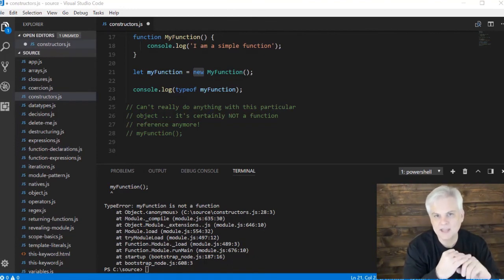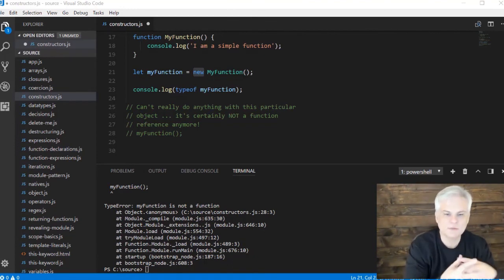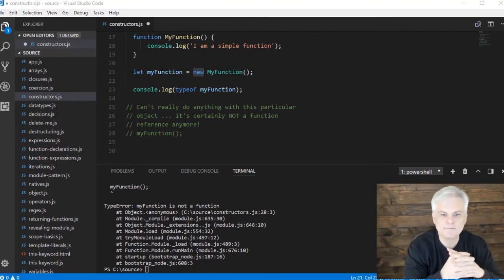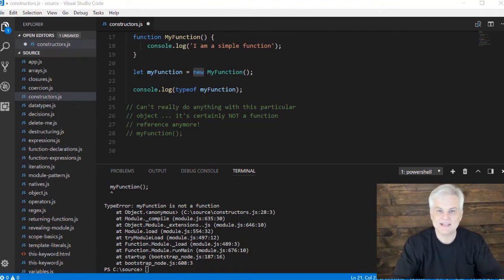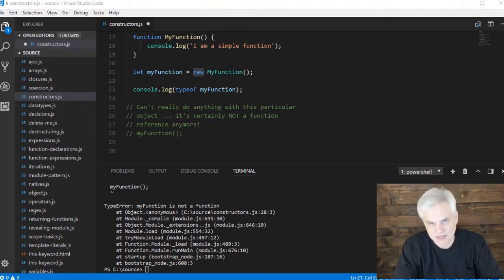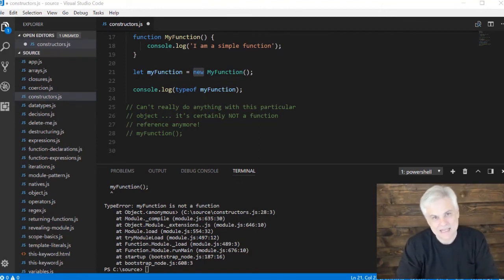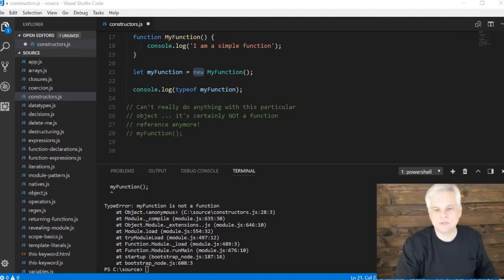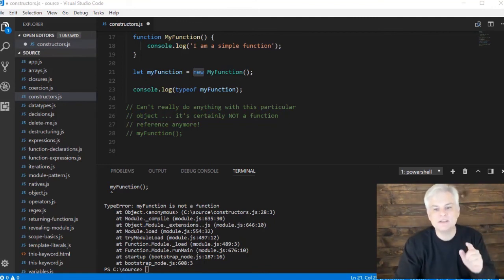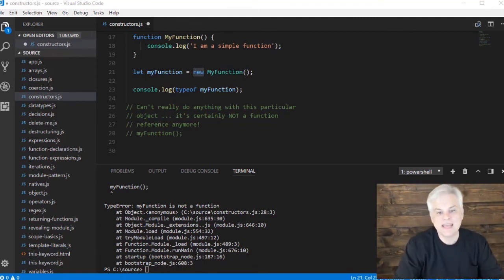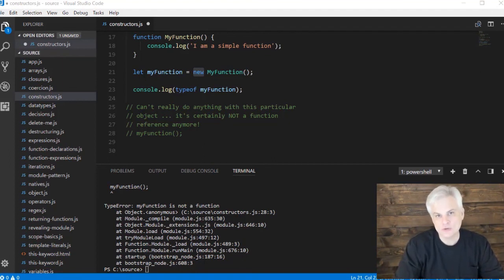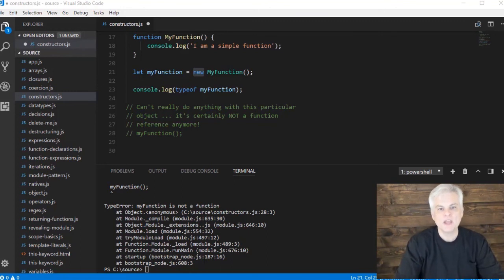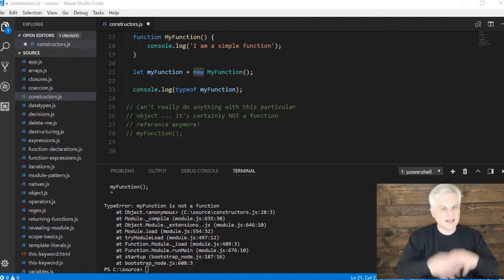But that's why they're defined as uppercase S in String, uppercase N in Number, uppercase B in Boolean, and so on. That's why you can explicitly create one of those built-in natives if you use the new keyword, like we demonstrated in that previous video.